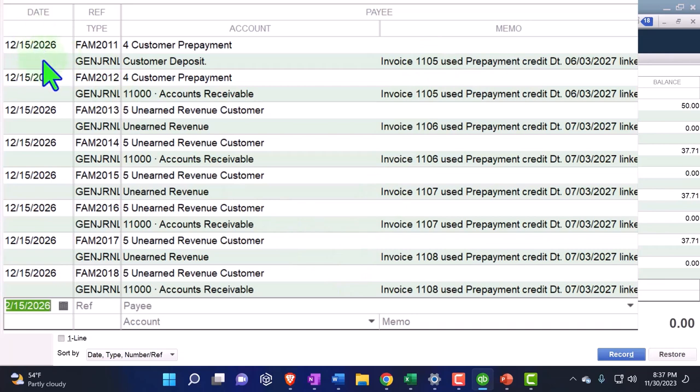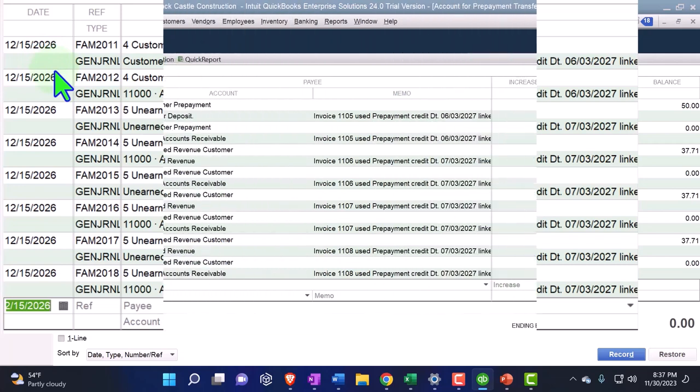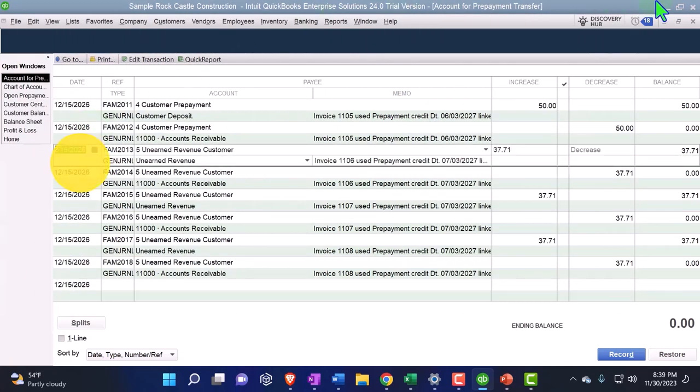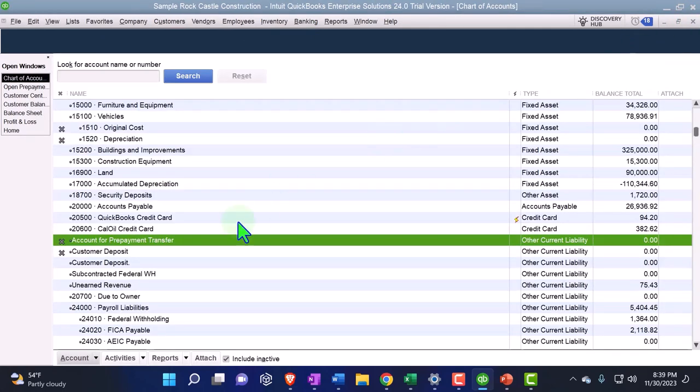So those are kind of the pros and cons. If we're looking at it from the subscription model side of things, we've kind of went over it in terms of a deposit type of format.